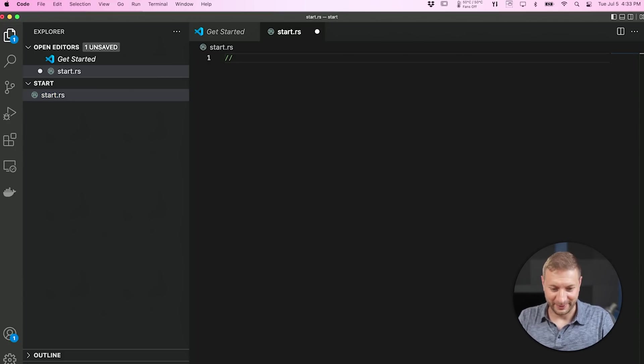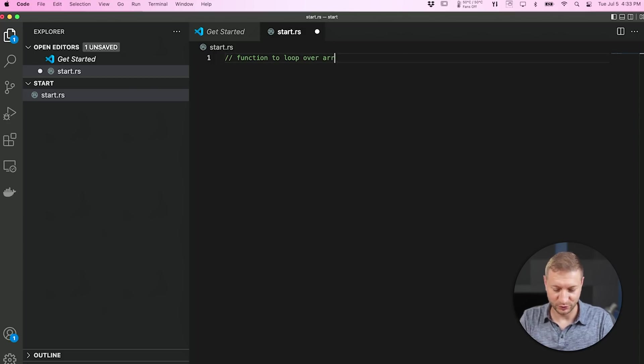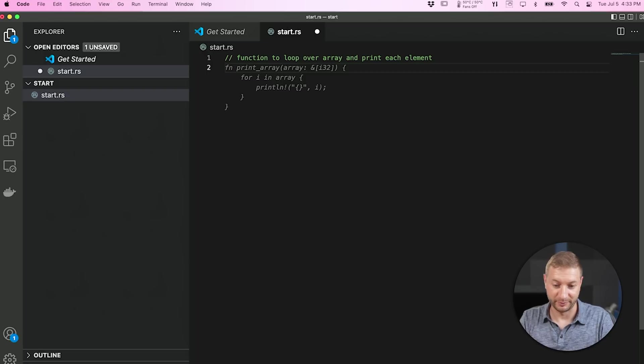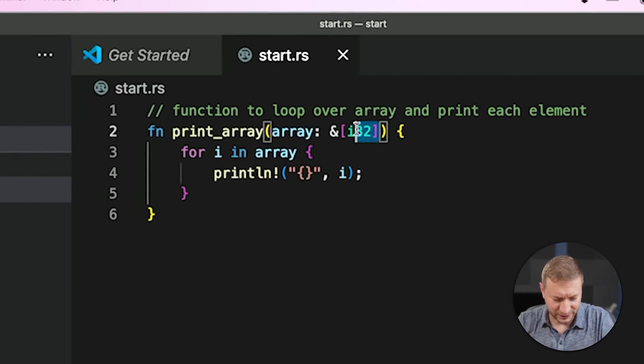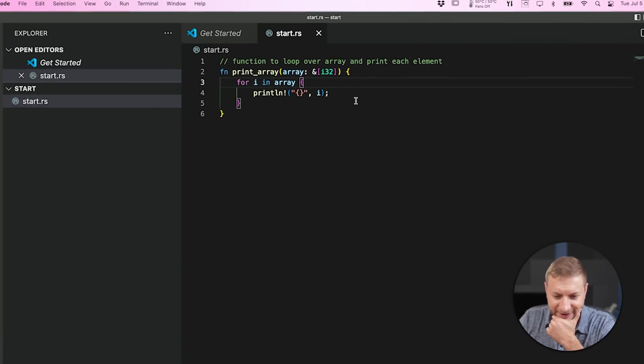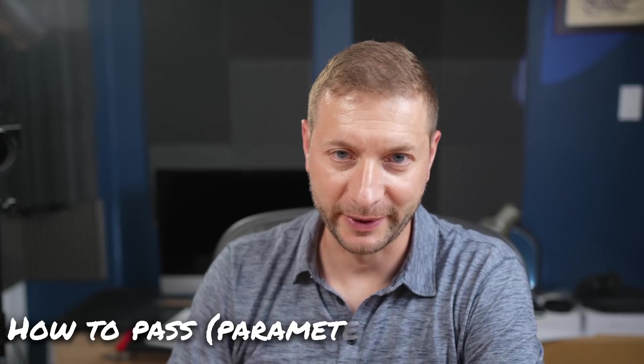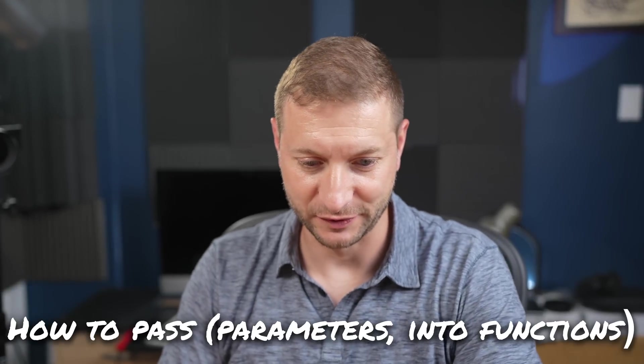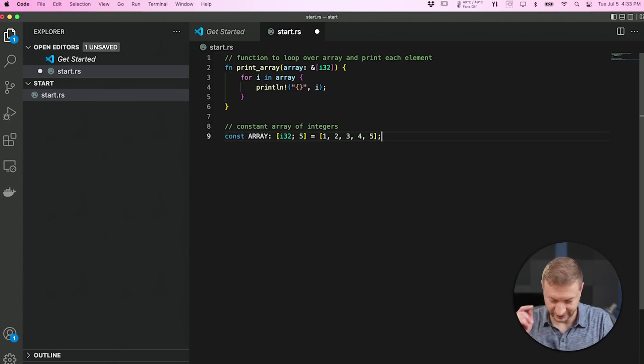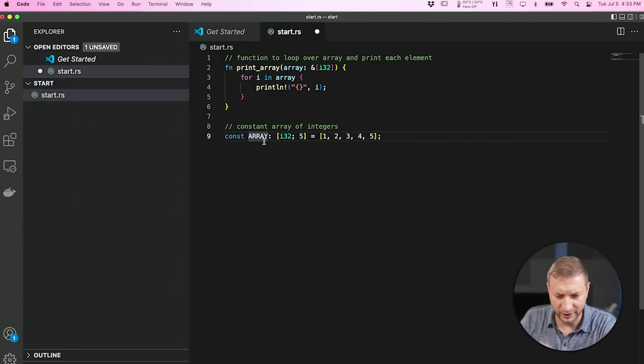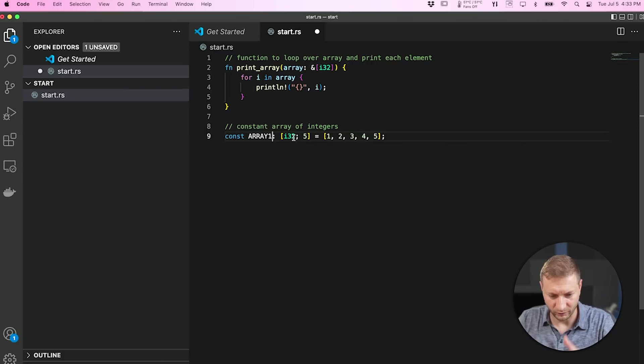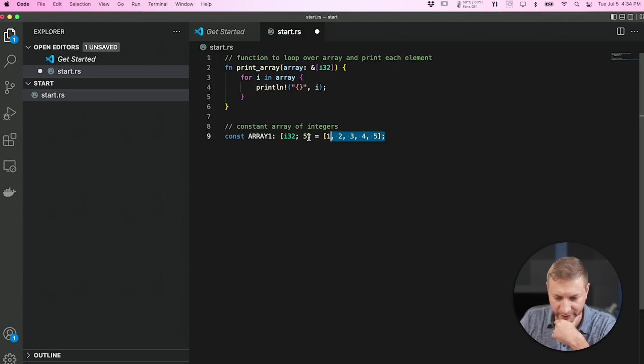How do we do comments? Is it slash slash? Looks like that might be it. Function to loop over array and print each element. Sounds good to me. Oh no. What is this? What is this syntax? I'm gonna have to figure out how to pass parameters into functions. Constant array of integers. That's good. Thank you Copilot. So it looks like array. That's probably the name of the variable. Let's call it array one. I32. That's probably the type. Semicolon and then five because we have five integers.